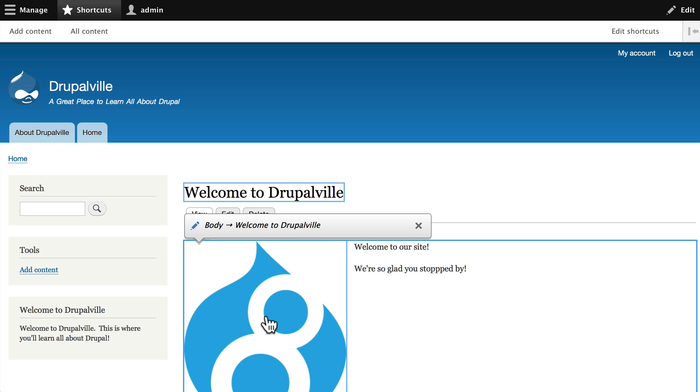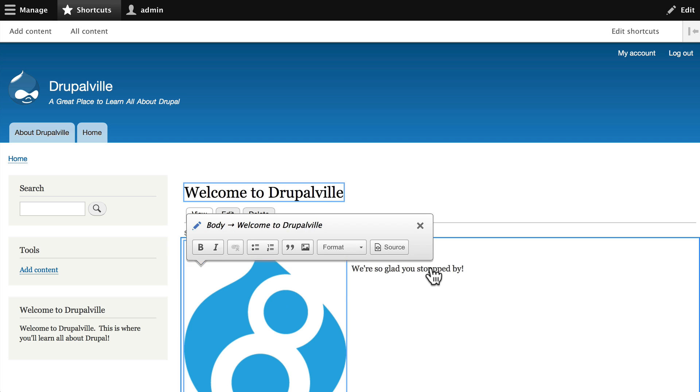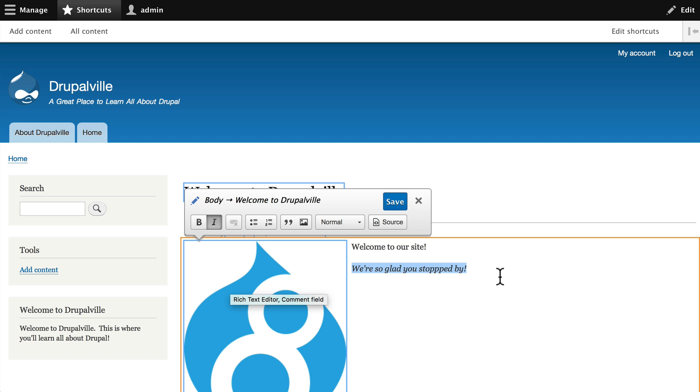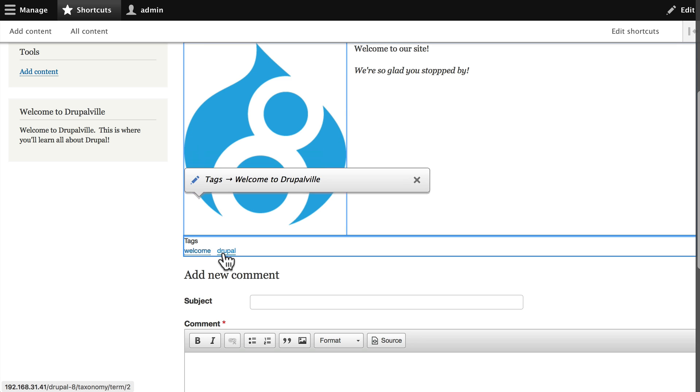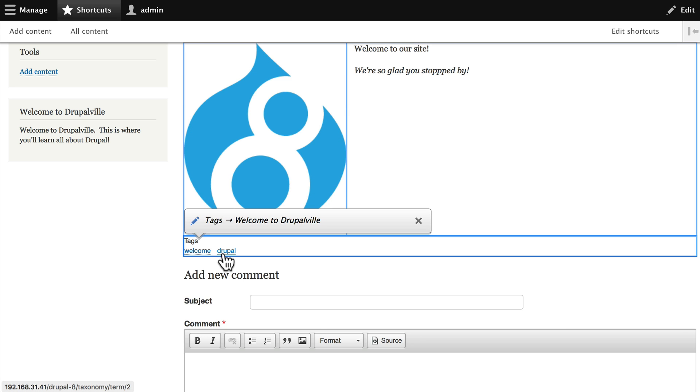But once again I can make changes to my body and click save. I can also edit the tags in the quick edit window.